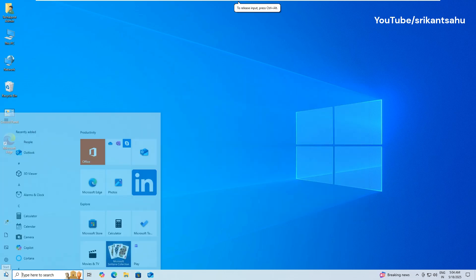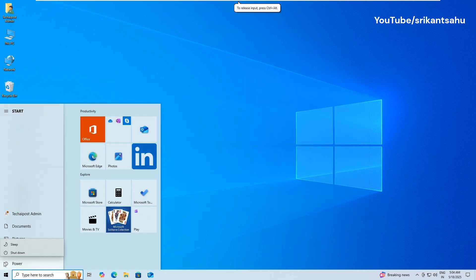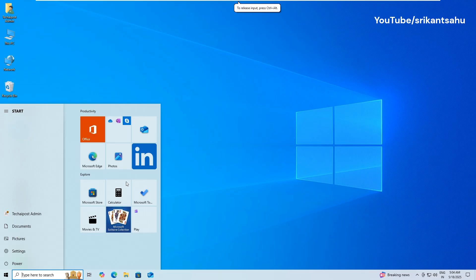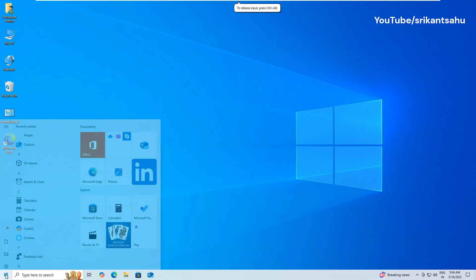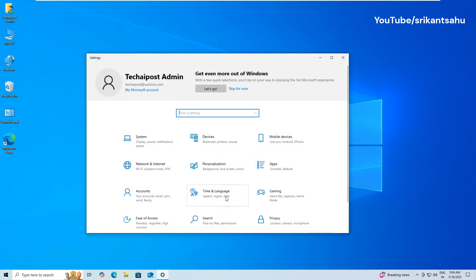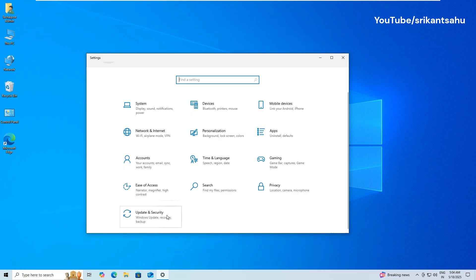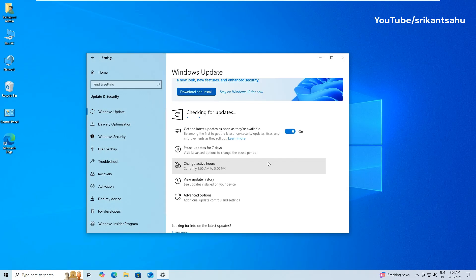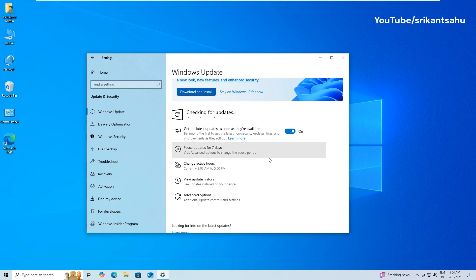Once the scanning complete, reboot your PC and check for updates again. In addition, sometimes antivirus can block update files, causing failures. Disable third-party antivirus temporarily and try install the updates.